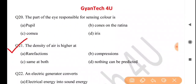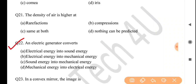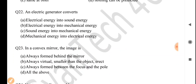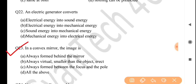Next question: the density of air is highest at — answer is option B: compressions. Next question: an electric generator converts — answer is option D. Next question: in a convex mirror the image is — answer is option D: all of the above.